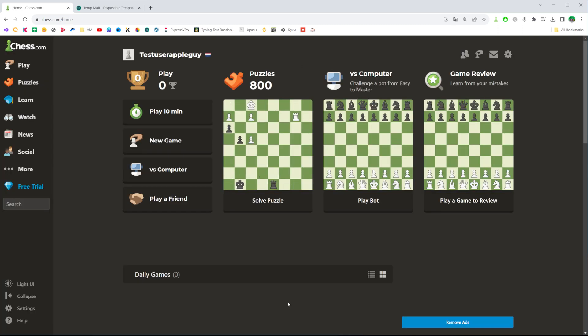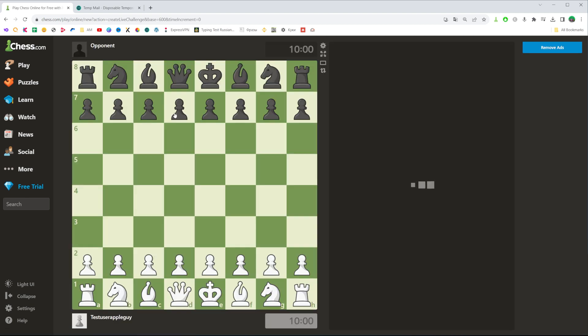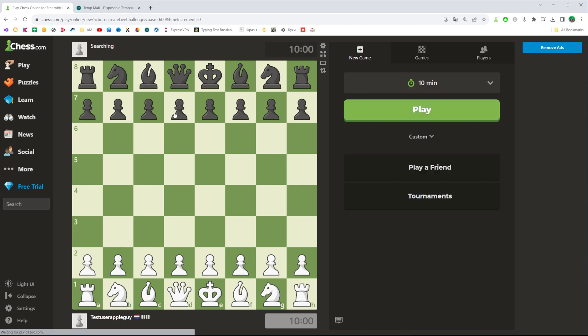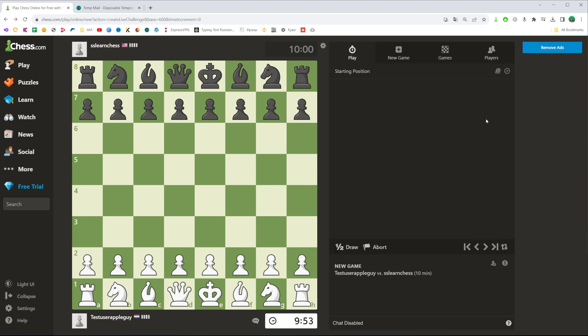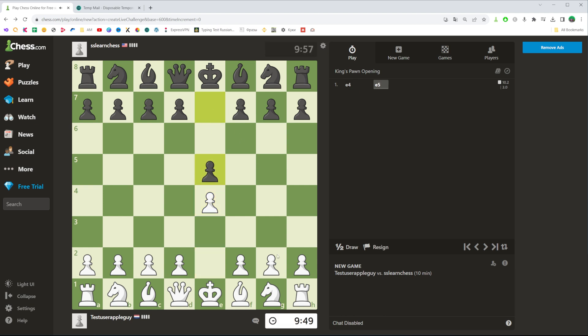After that, we will be taken to our Chess.com account. As you can see, here is my username and my country. Now to start playing, click right here at play 10 minutes, and then to start the game just wait for a couple of seconds. As you can see, we can now play chess with that user.